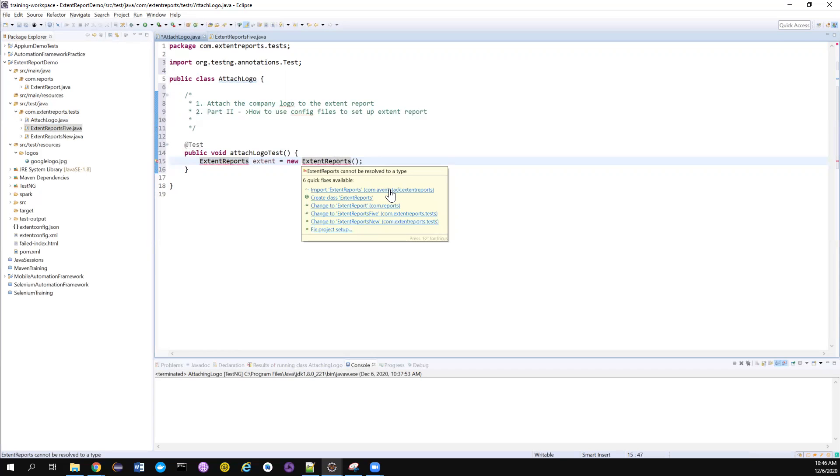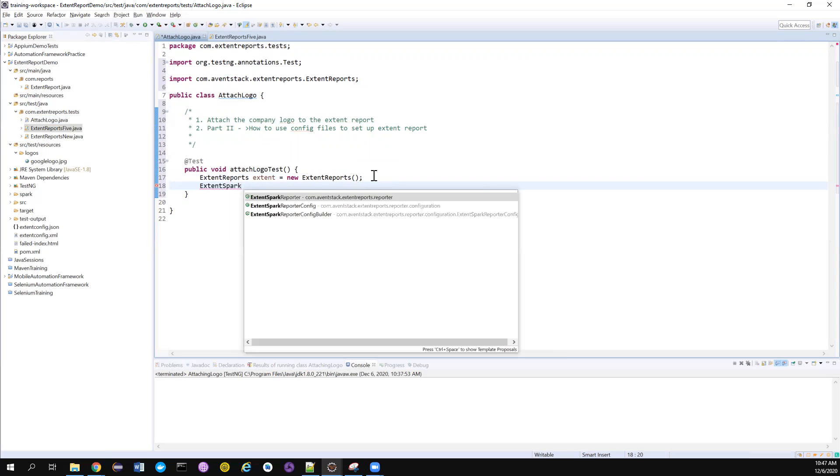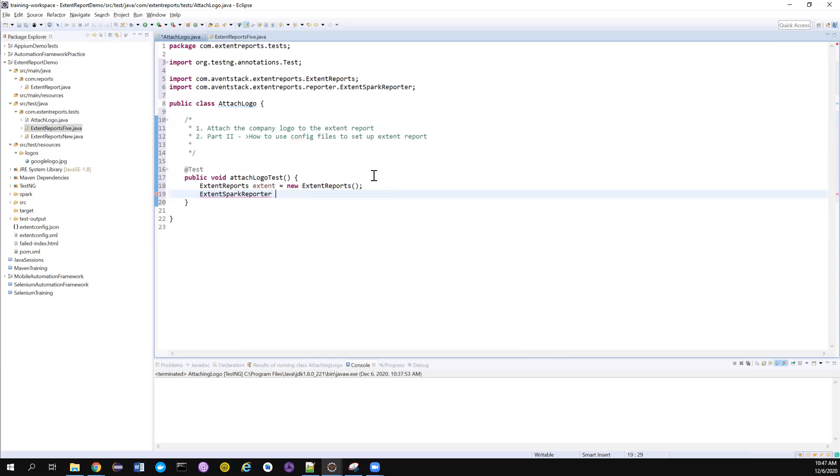Let me quickly create the object for the Extent Reports class and also import the input from com.aventstack.extentreports.